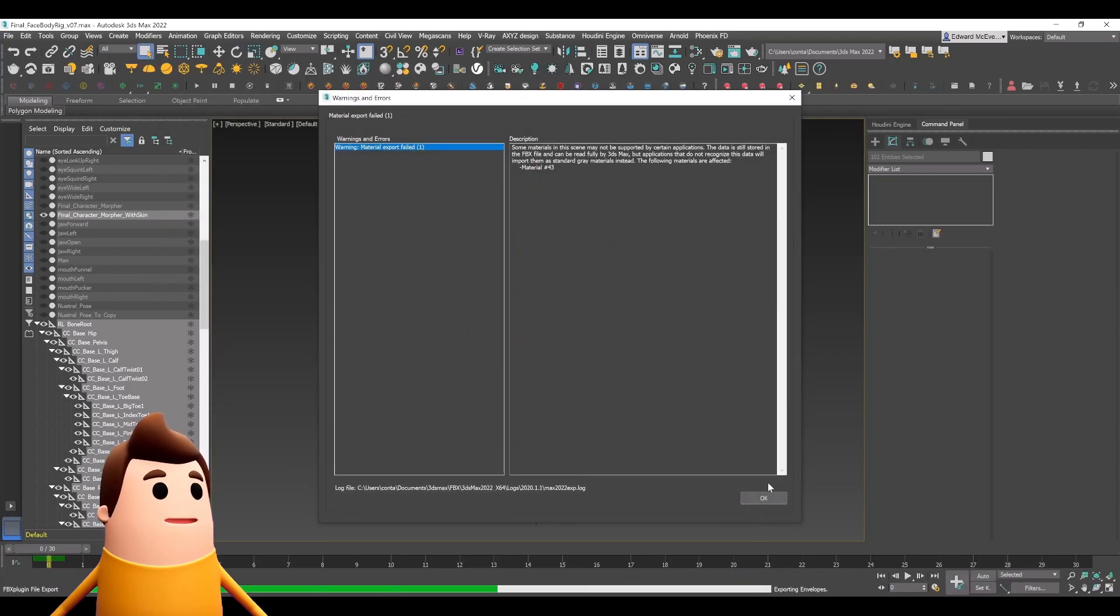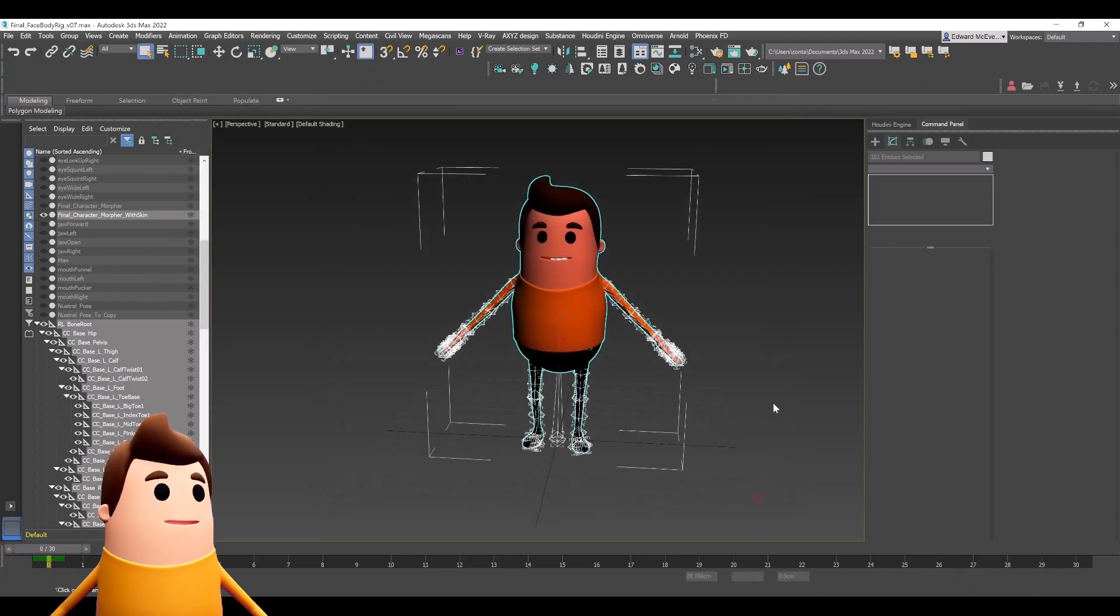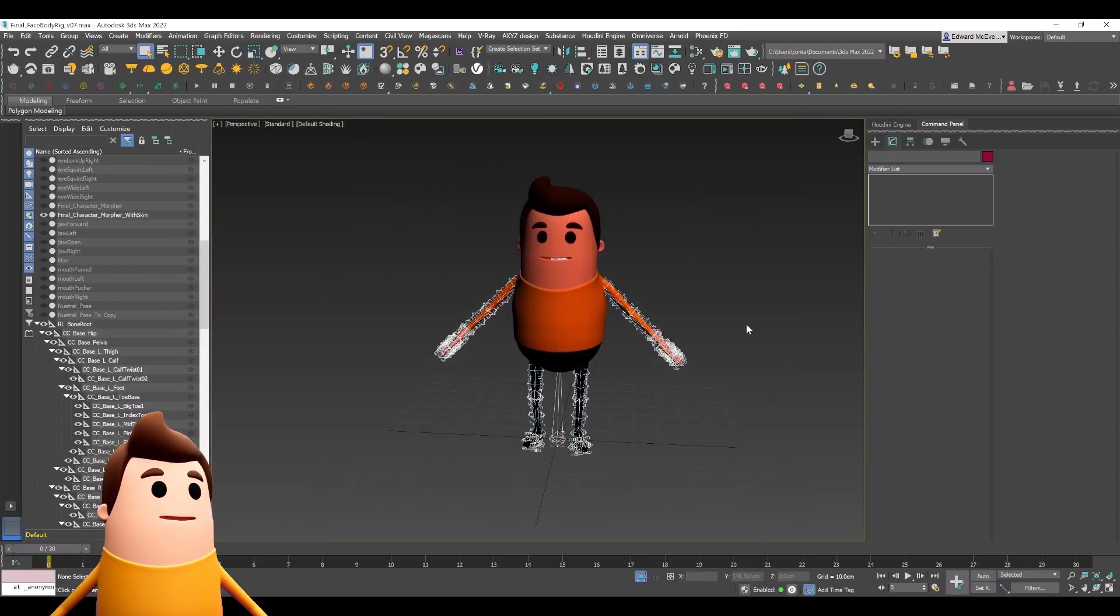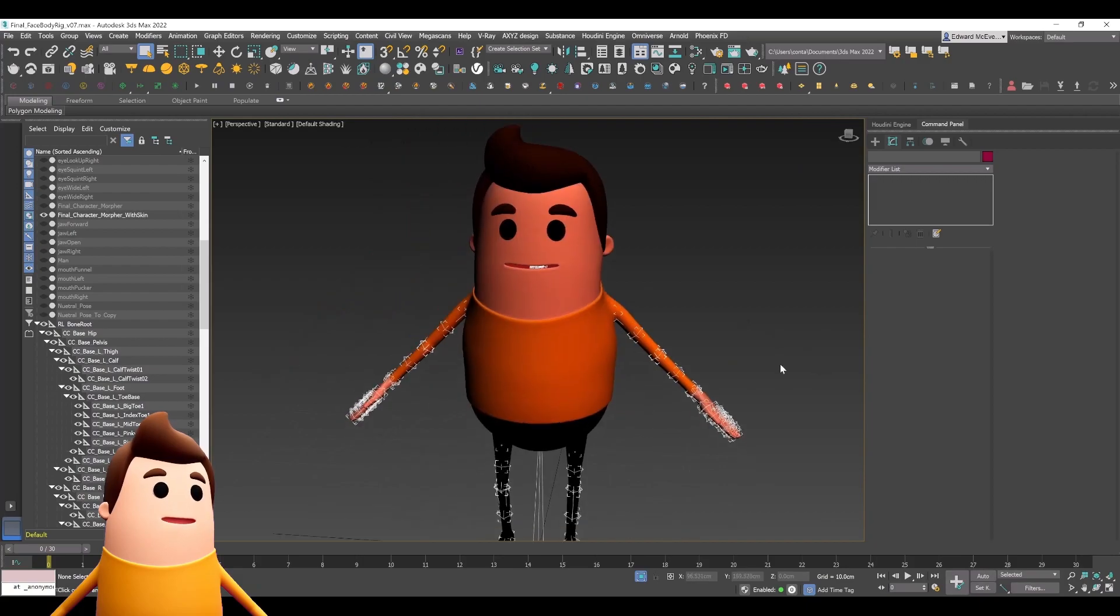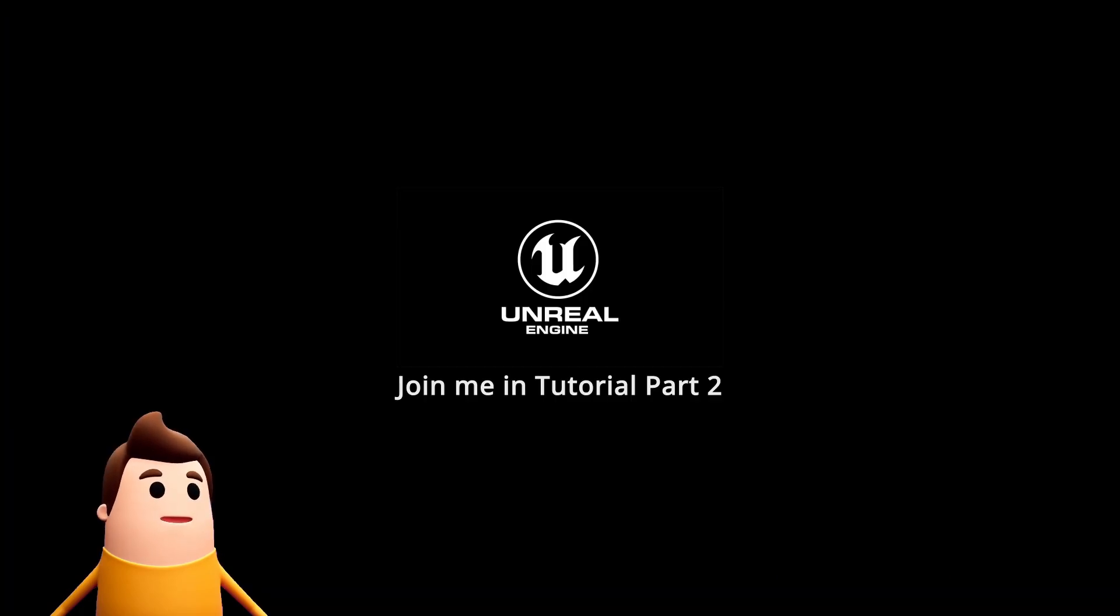Let's hit OK. Don't worry about the material warning, and that's it. In the next part two, I'm going to show you Unreal Engine and how we can get this working.